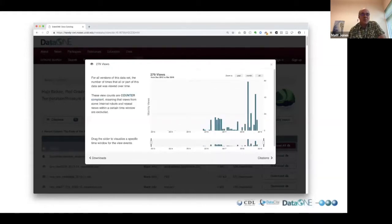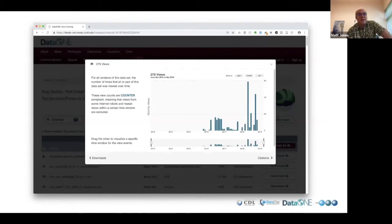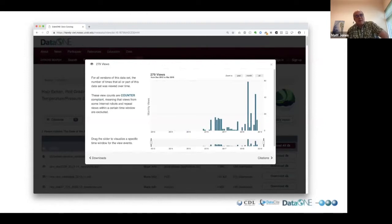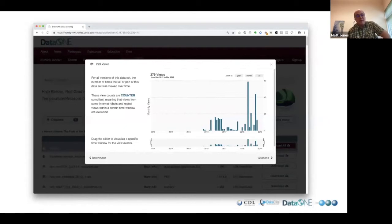We can also do that same type of time series view for the number of times the dataset has been viewed — the number of times somebody has looked at the metadata record, either through the web or the API. This is part of what the Counter Code of Practice standardizes. We have put together a set of recommendations for what Counter calls requests — accessing part of a dataset — and investigations — accessing the metadata associated with that dataset. These things get standardized so they're comparable across what DataCite is displaying, or DataOne, or Zenodo.